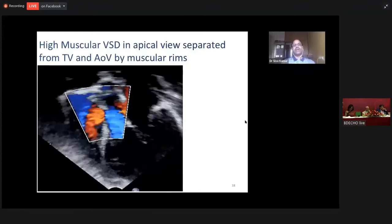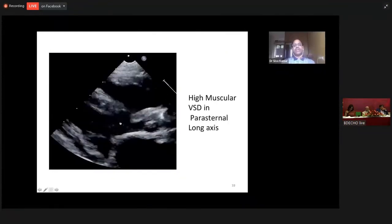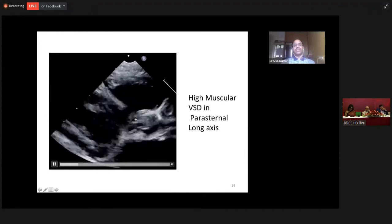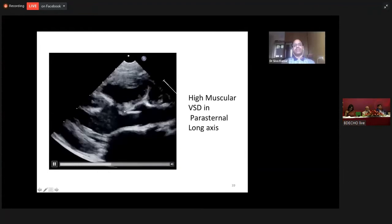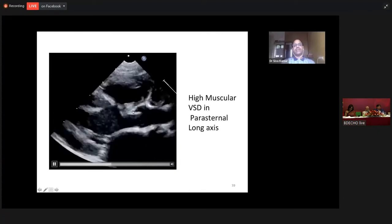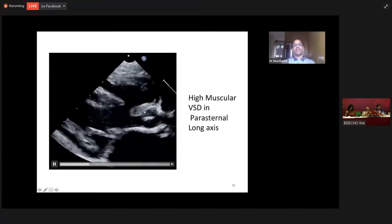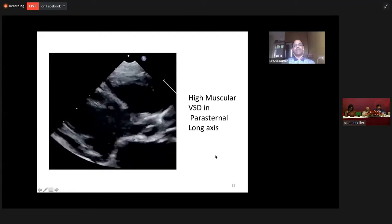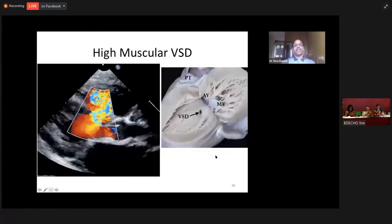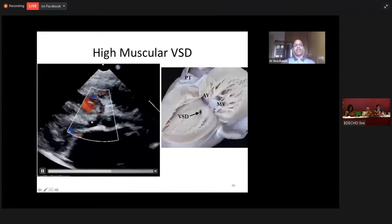These are ones that are amenable for device closure. When you look at it on a parasternal long axis view, you can see a good separation between the ventricular septal defect and the aortic valve by a long muscular septum. So this is a high muscular or basal muscular VSD, which is also seen well on a color flow here on a parasternal long axis view.